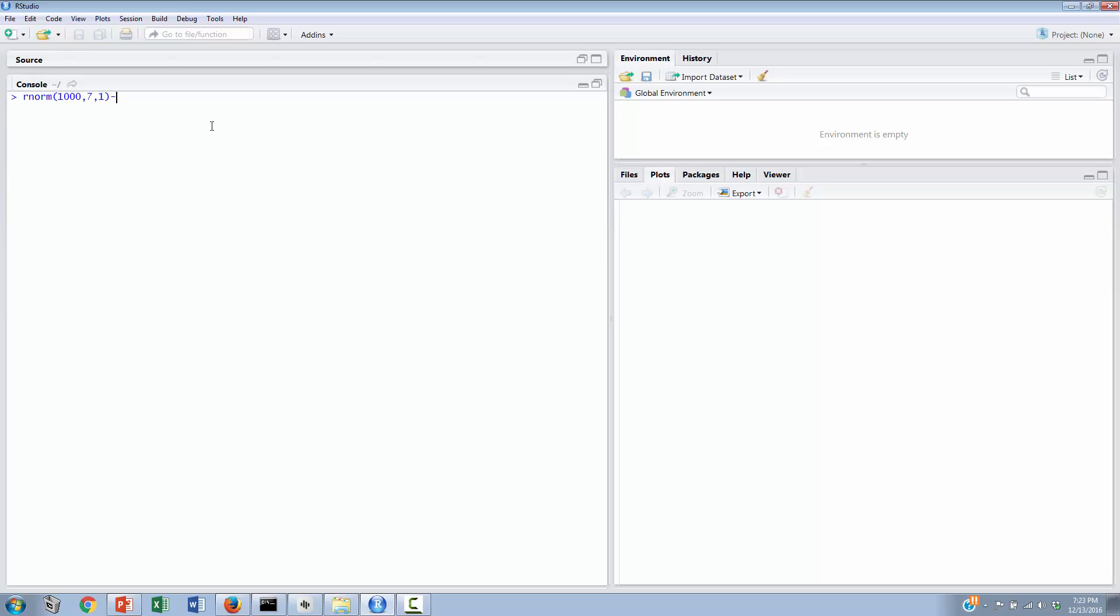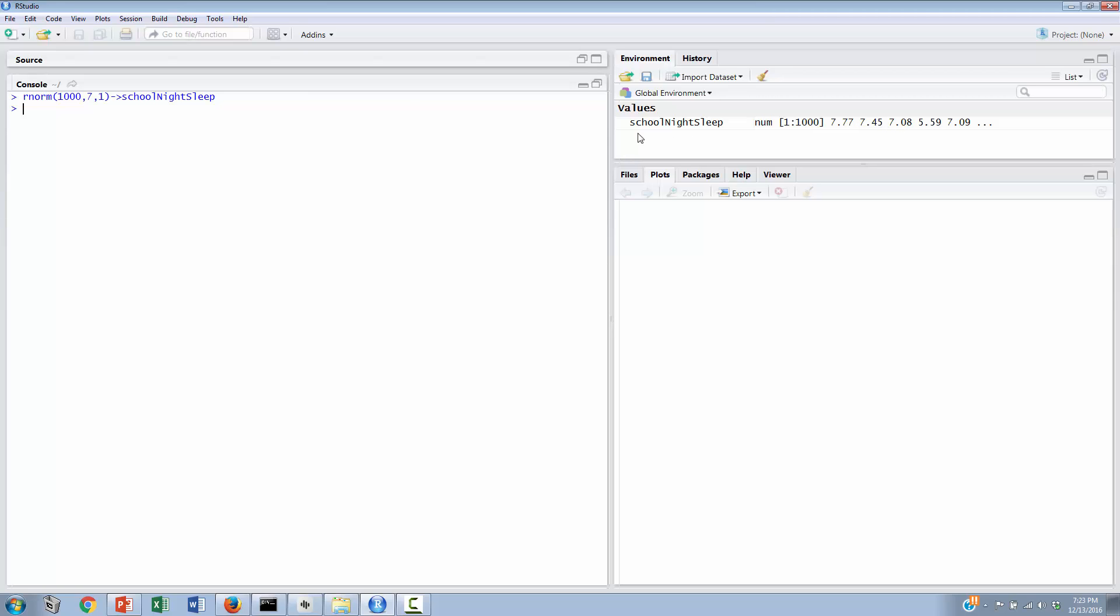And we will put all of this into a variable that we might call something like school night sleep. That is to say that we might expect that this is what we would typically observe on a school night. This is when the college student has school on the next day, has class on the next day. And when I hit enter, you might notice over here in the environment, you see the beginning of this long list of 1,000 randomly sampled observations of school night sleep that are going to be in the neighborhood of 7 plus or minus something like a standard deviation of 1.